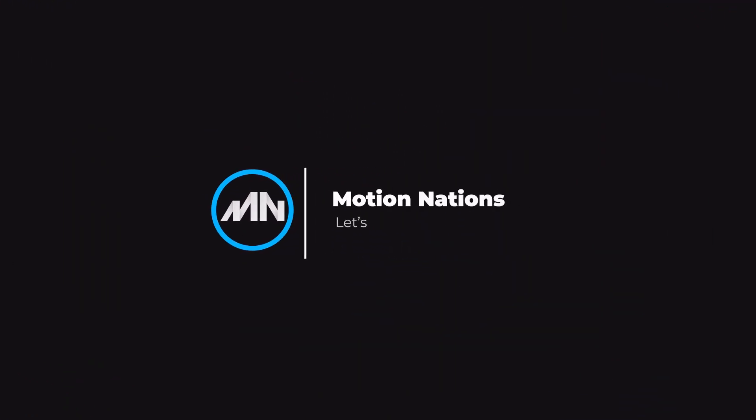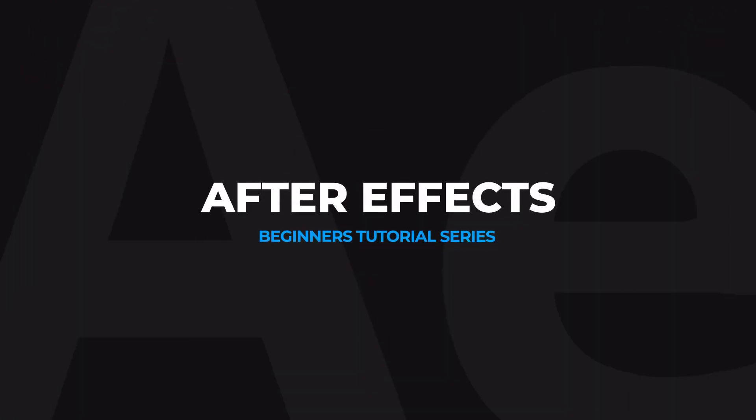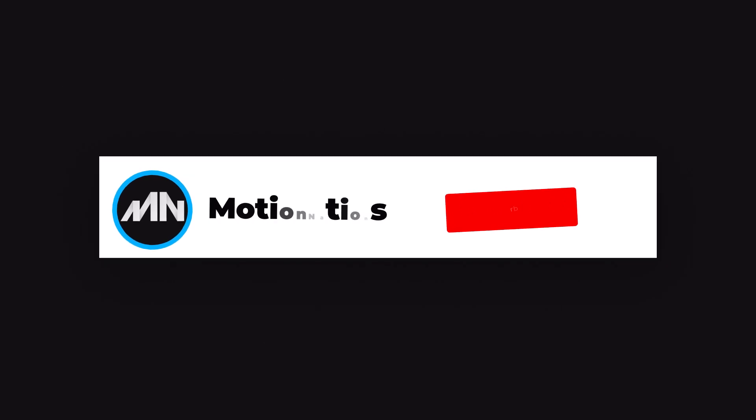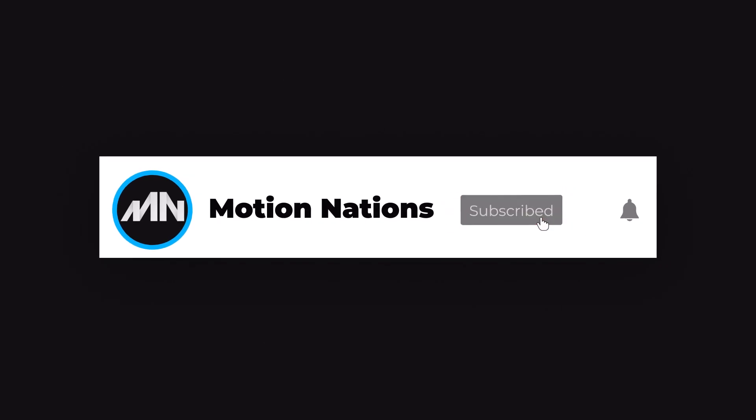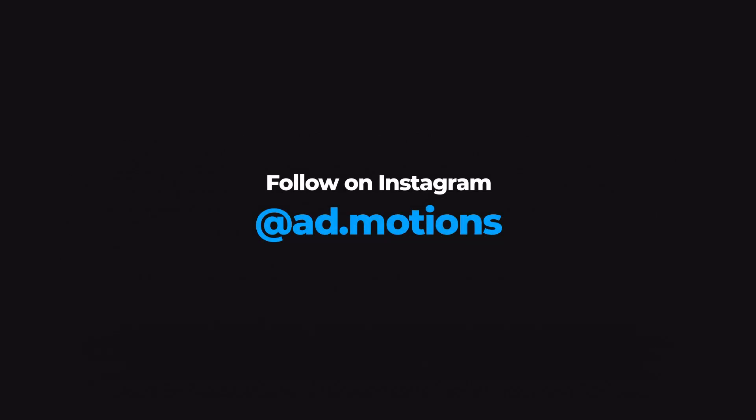Hey everyone, my name is Abhishek and welcome to After Effects Beginner's tutorial series. So before I begin, if you guys are new here, then please consider subscribing and make sure to press that bell icon so that you never miss another amazing video like this.